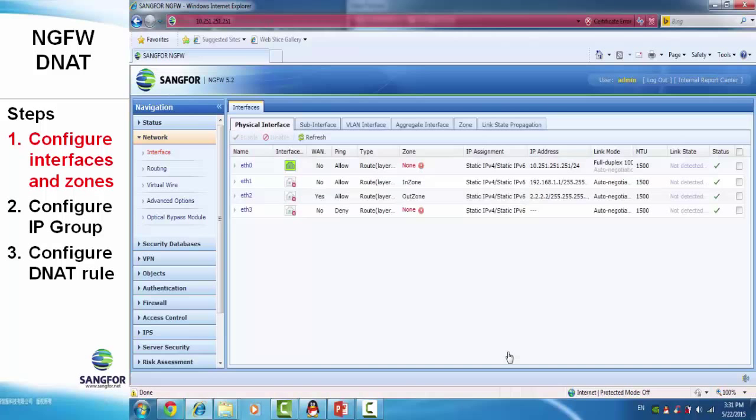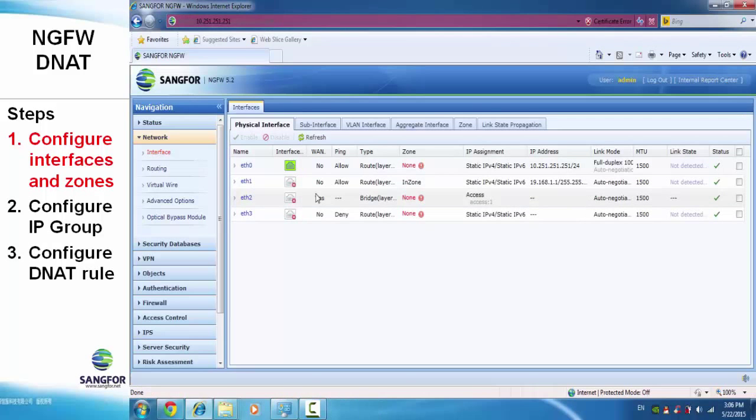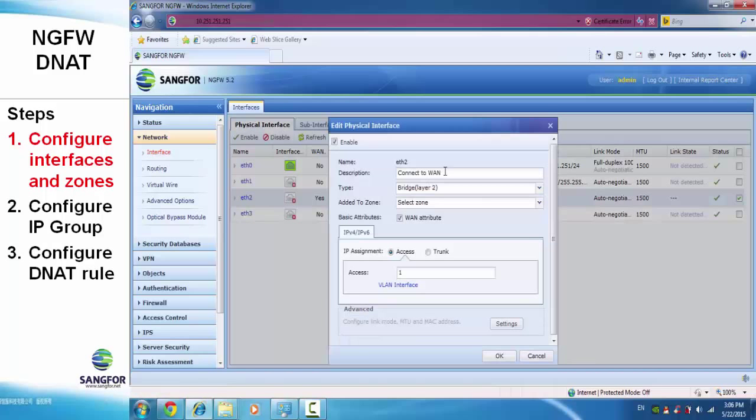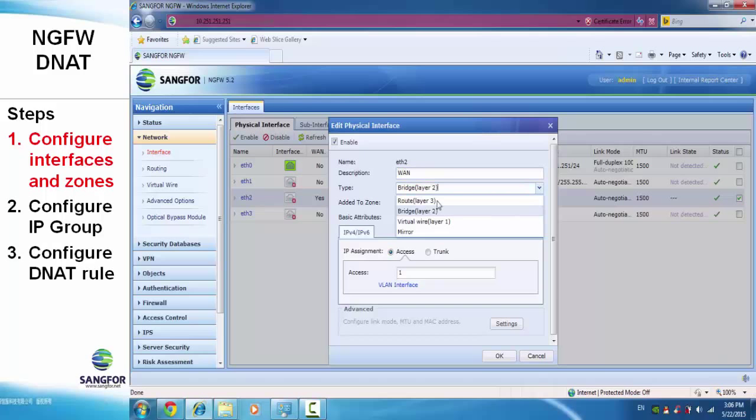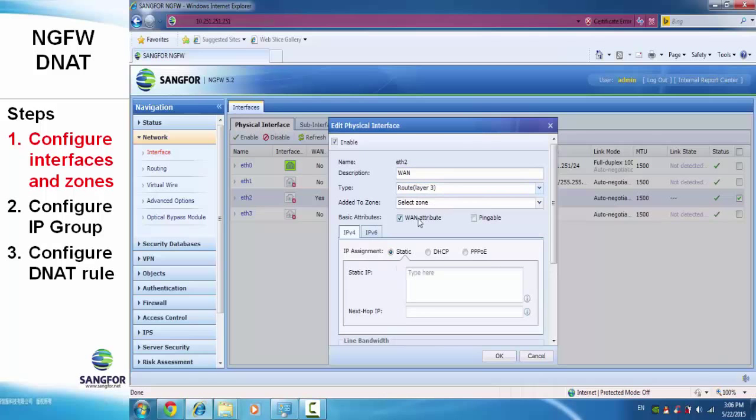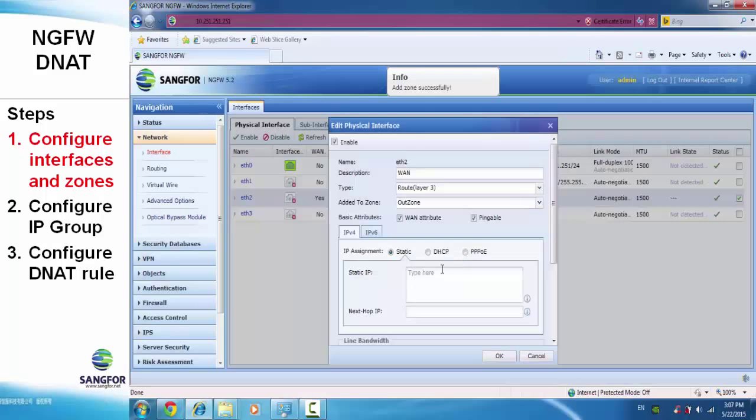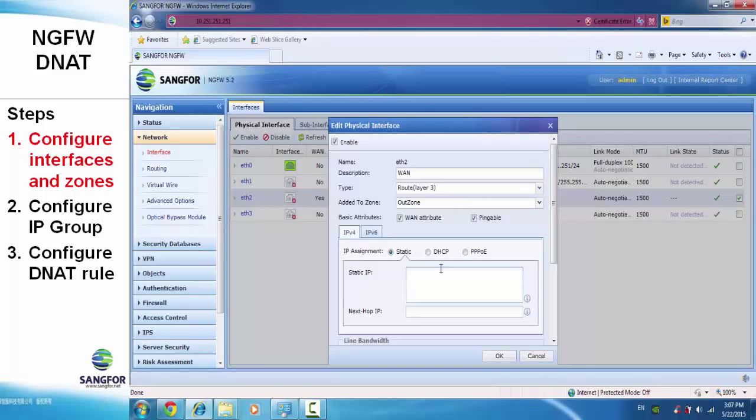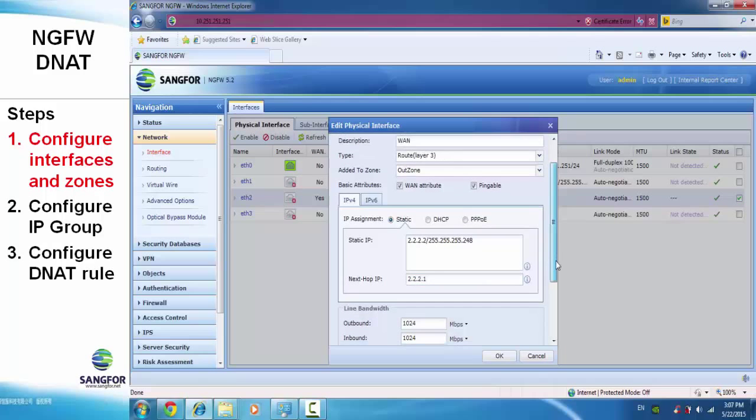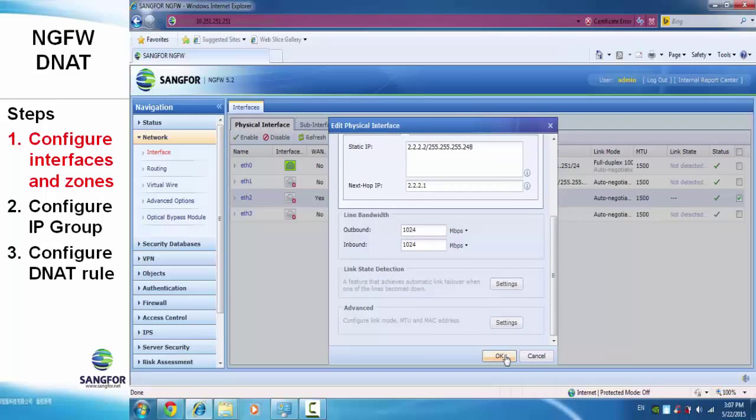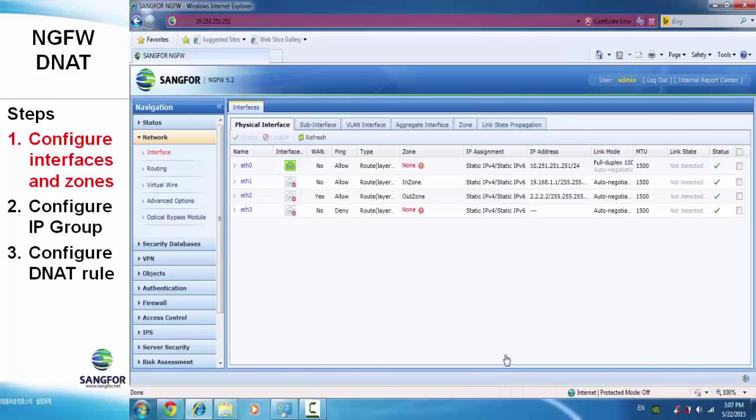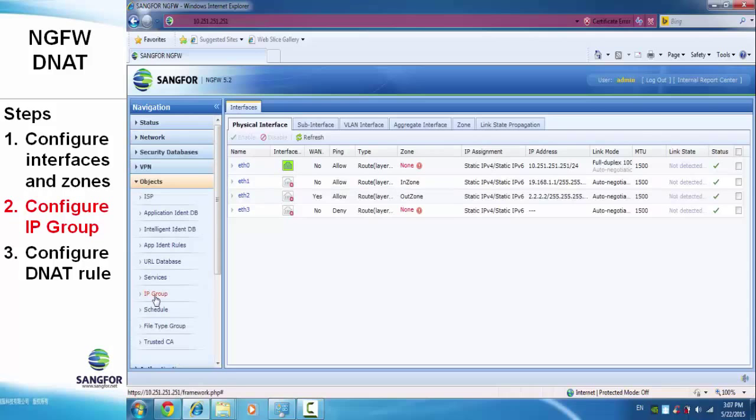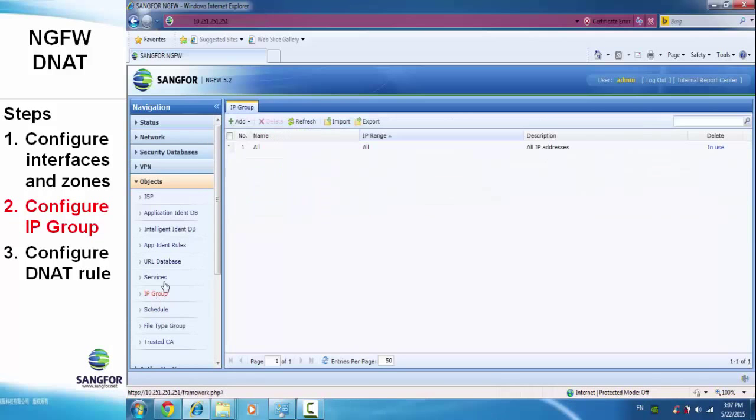Next, we configure ETH2. Set it as route mode and assign a zone to it: out zone, which is the WAN zone. Assign the IP address for the WAN zone. The next hop IP would be the ISP IP address. Save. Zone and interface configuration are now done.